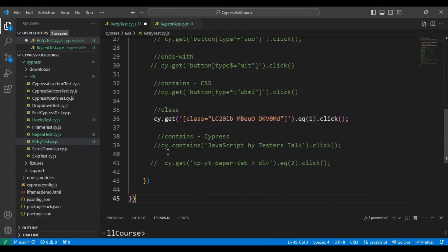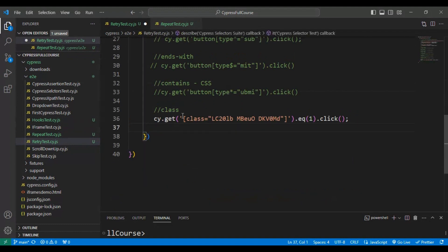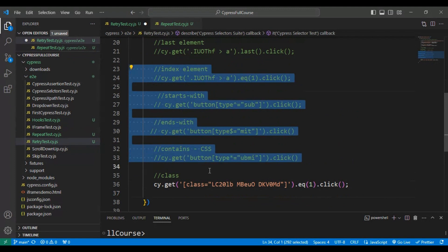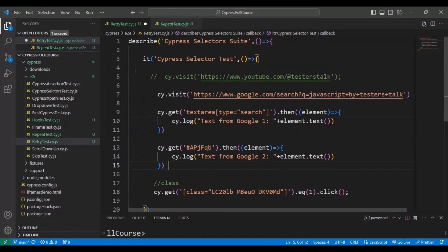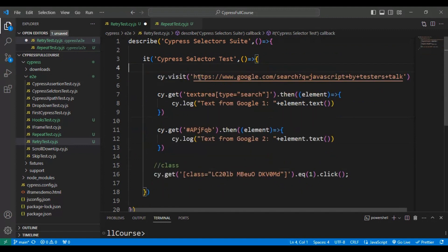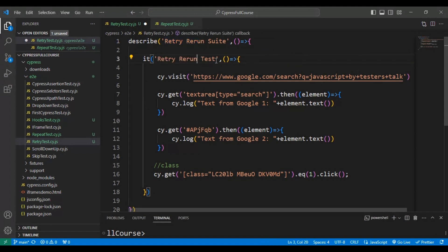I will paste it here and delete the code that is not required. Then I will rename the test suite name to 'retry rerun suite', and in the same way I will add the test name as 'retry and rerun test'.